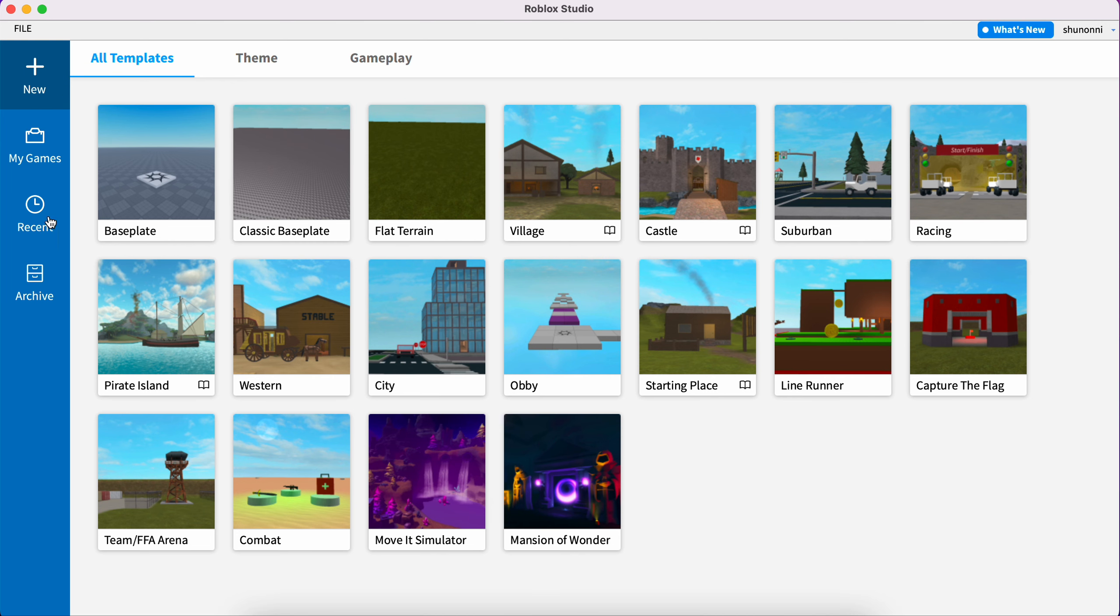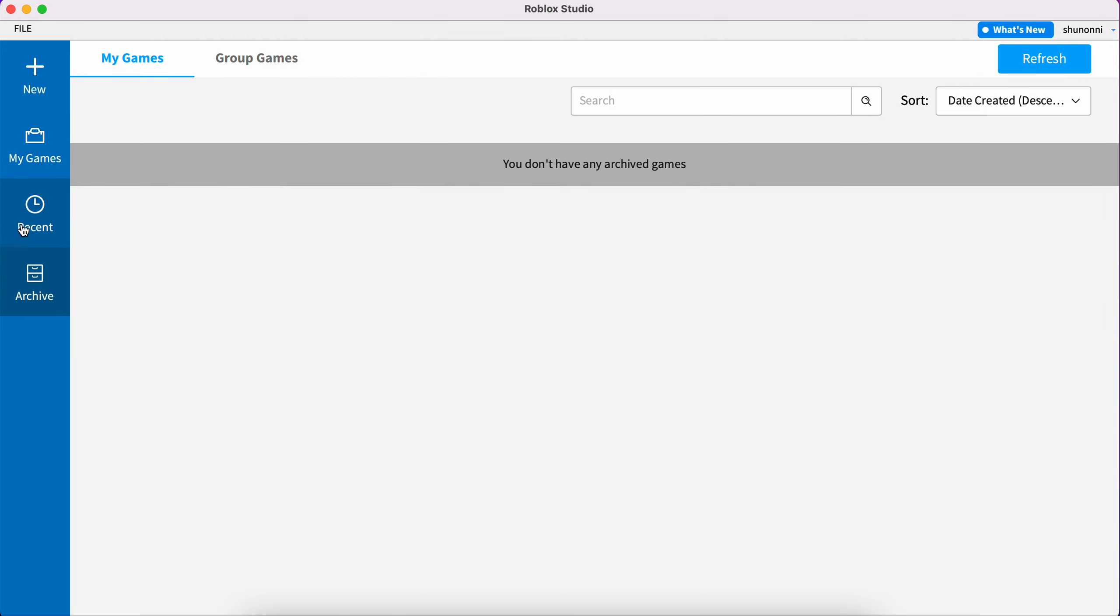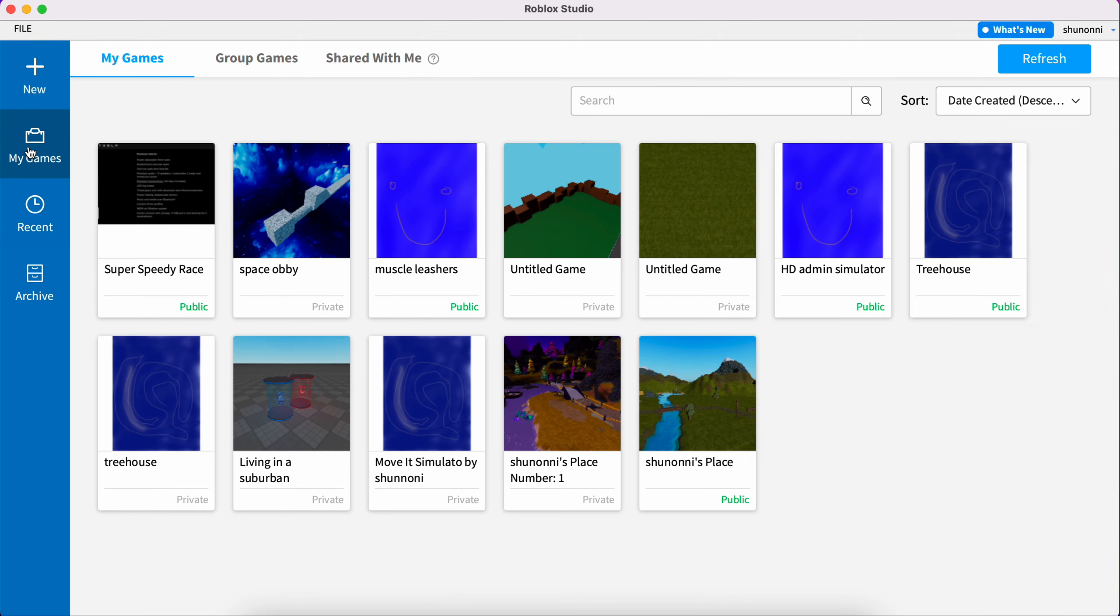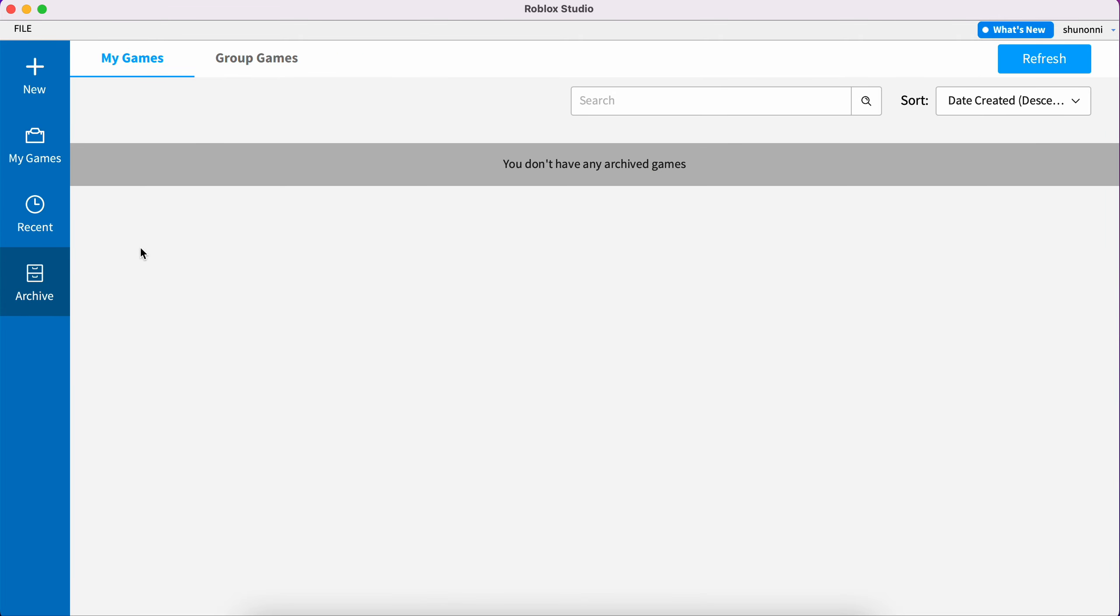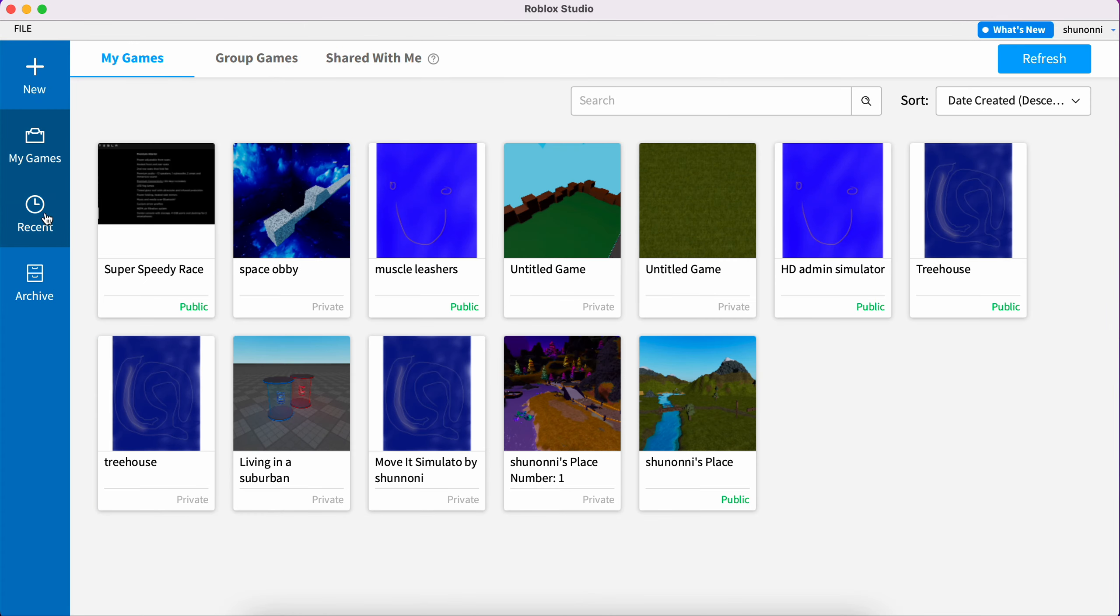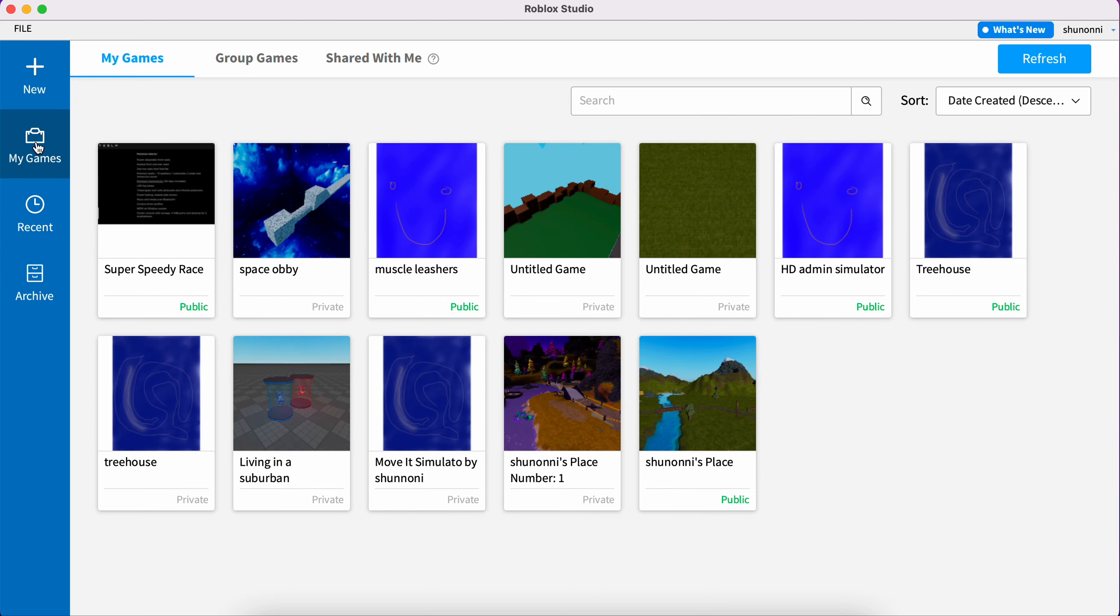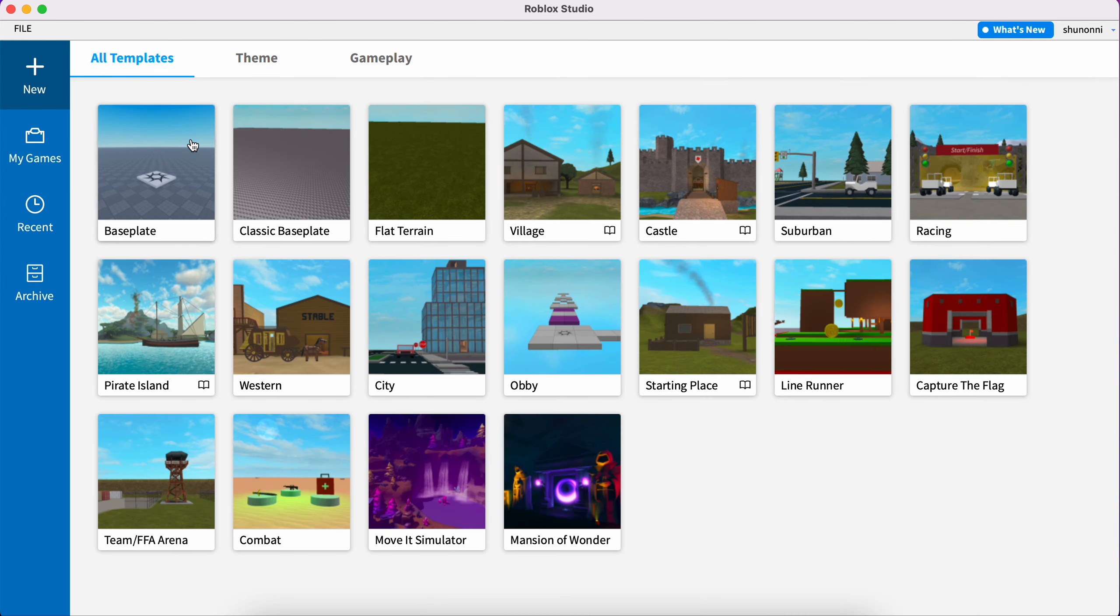This is a beginner tutorial. Look, these are my games. I've already published some of them, but some I just left here private. These recent ones are some that I already published. So now I'm going to click New.